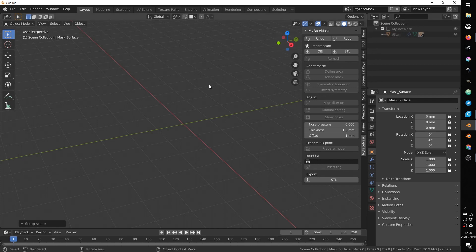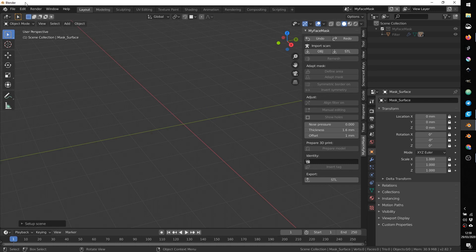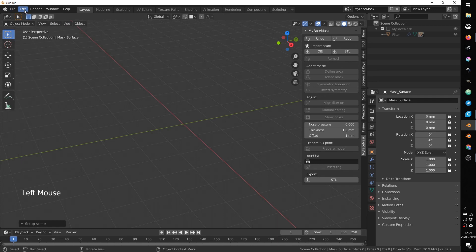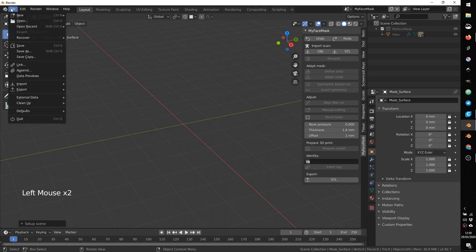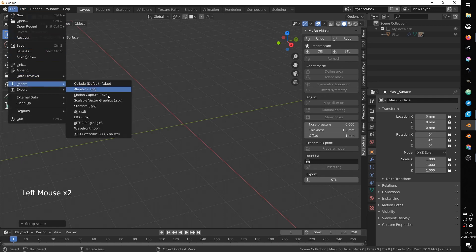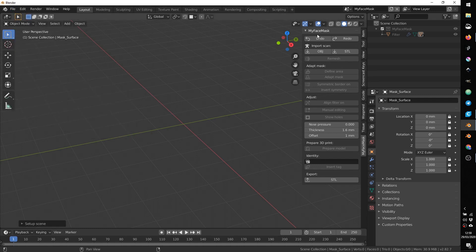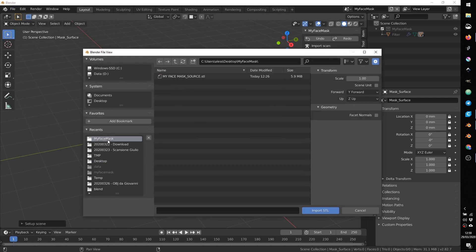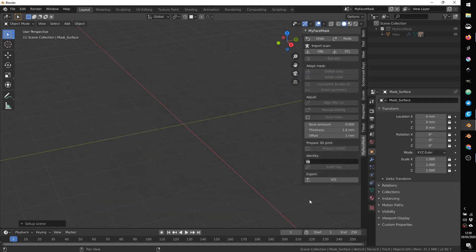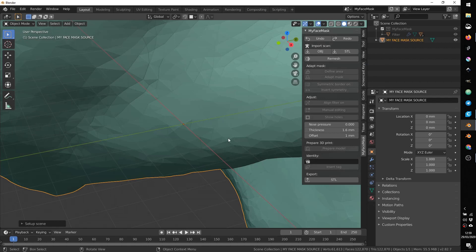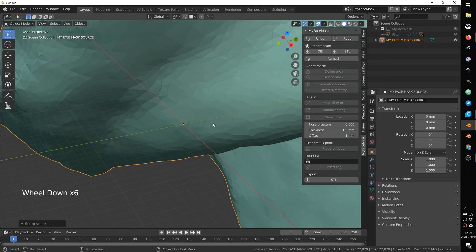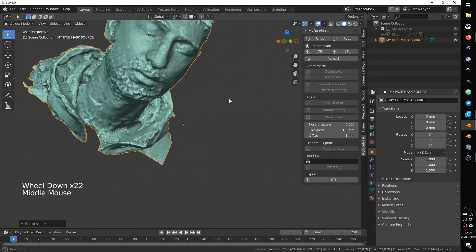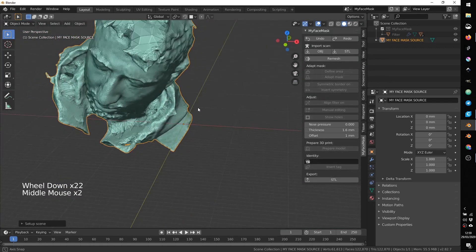At this point you need to import your 3D scan model so you can use import obj or stl or if you have other files you can find more option under the menu file import and you can import also other formats. So press stl, navigate to the folder, I have a stl here, import stl and this is the 3D scanned face that I will use.